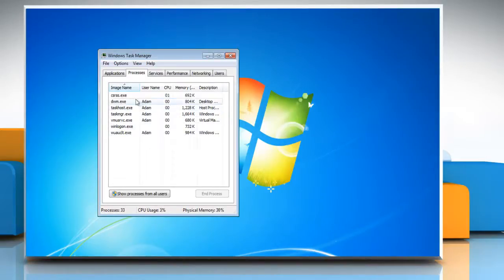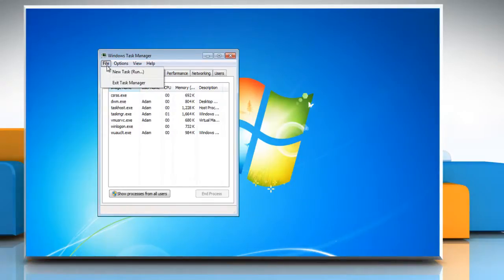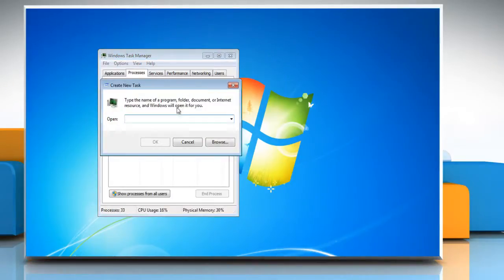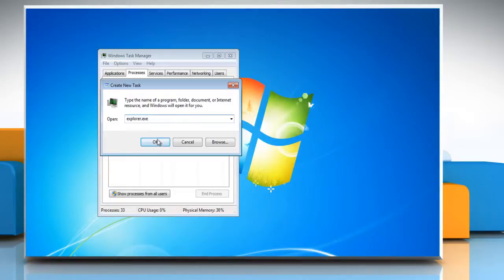From the Windows Task Manager menu, click File and then click New Task. The Create New Task dialog box comes up. In the open field, type explorer.exe and click OK.